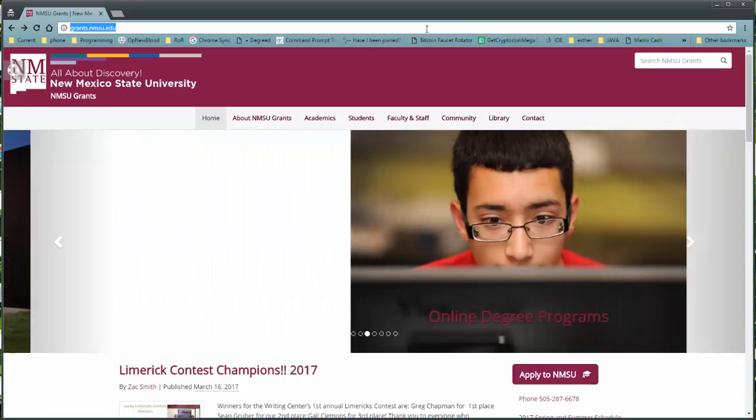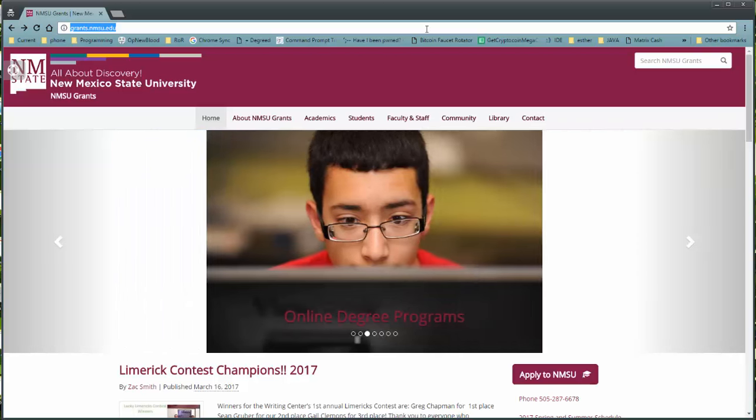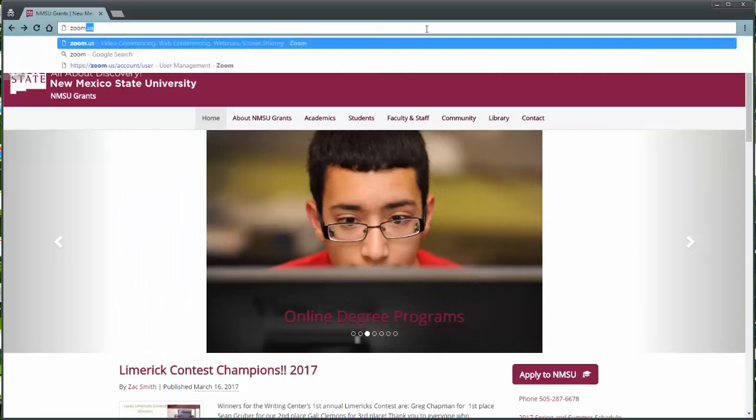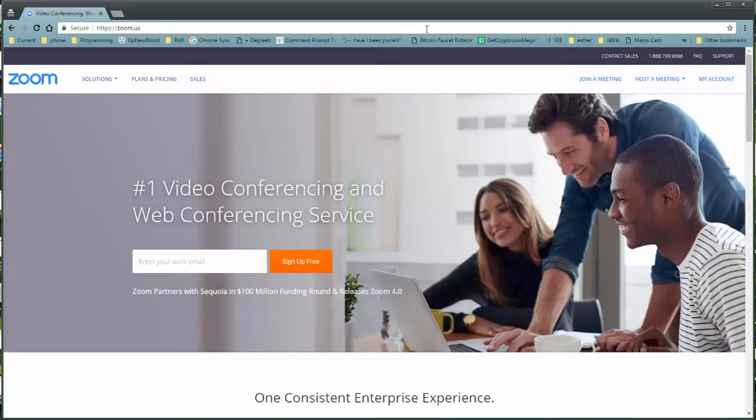The first thing we need to do is visit Zoom, Z-O-O-M dot U-S, and make sure that you put dot U-S, not dot com or dot E-D-U.